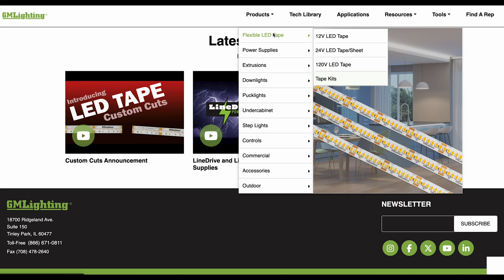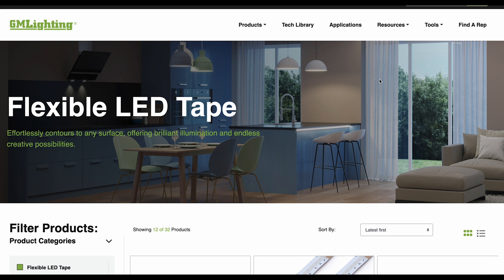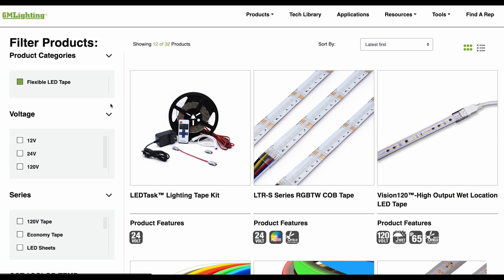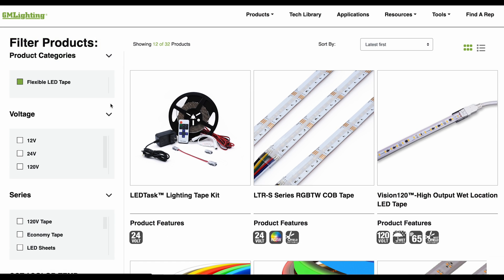...and tape kits. Or you can click directly on the flexible LED tape to see our entire selection of tapes. This option will be available for all product categories. Once on the products page, use the filters on the left to refine your search based on specific needs. For example, we can select the 24 volt filter to view tapes with that voltage.